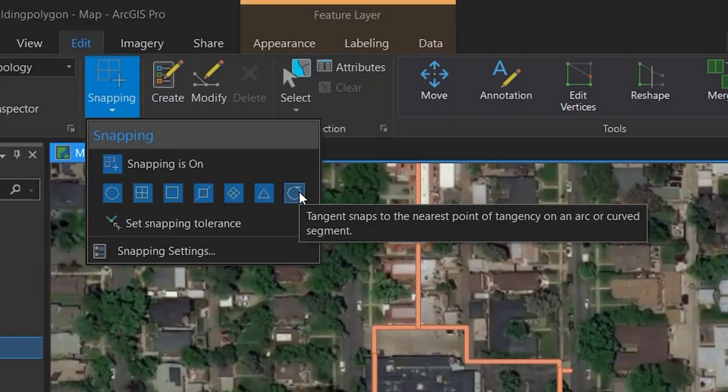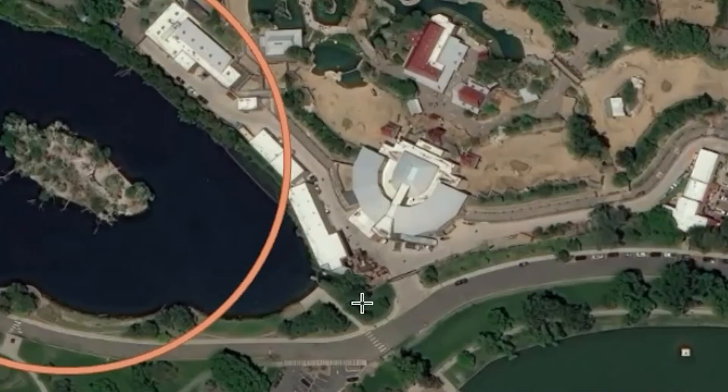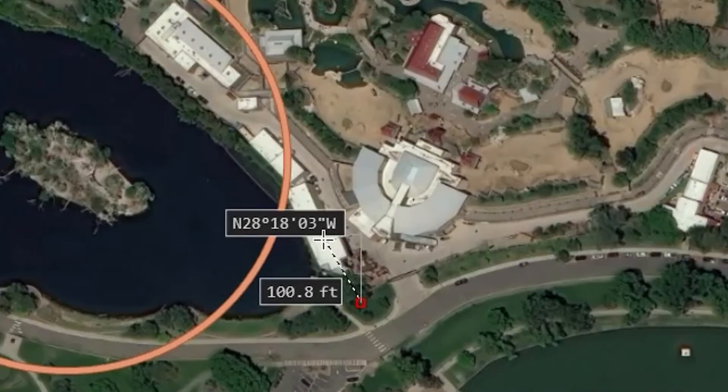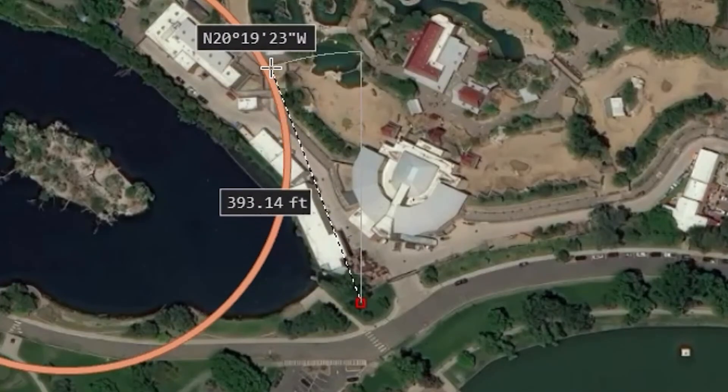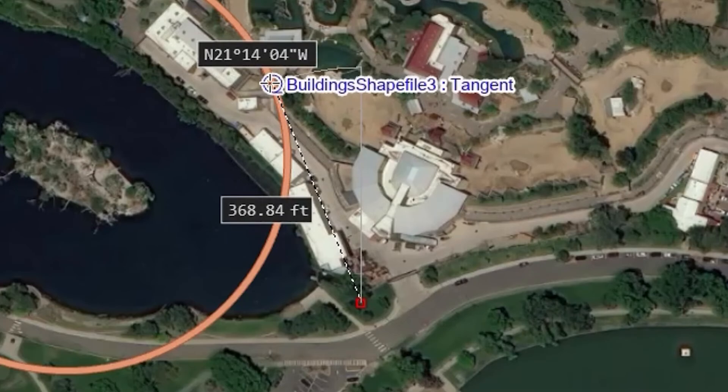Tangent snaps allows you to snap to the nearest point of tangency of an arc or curved segment.